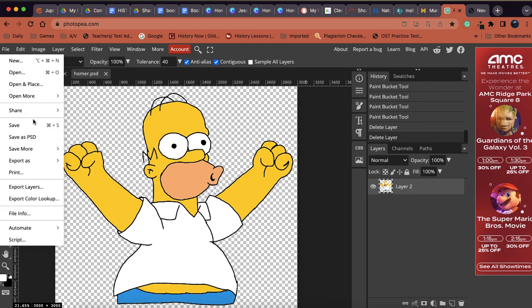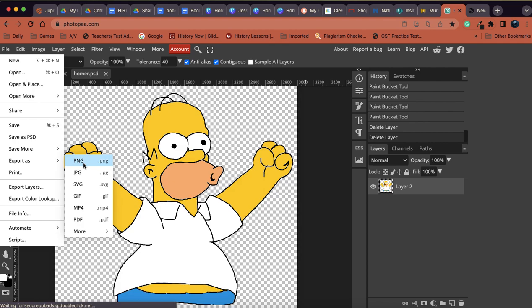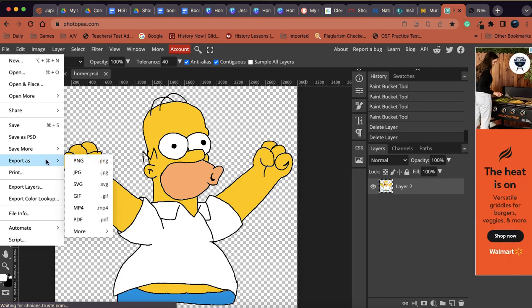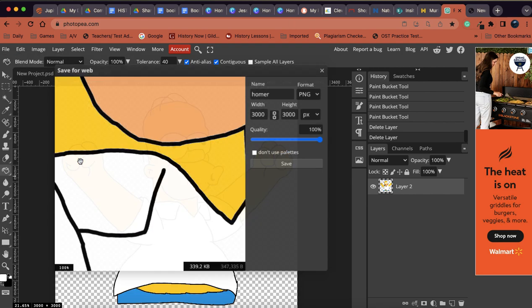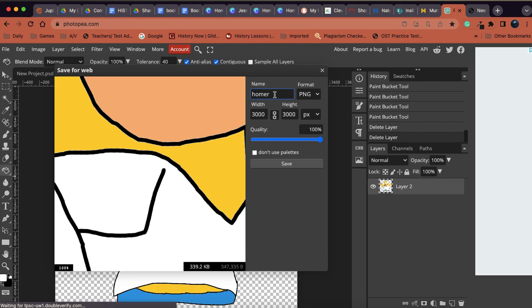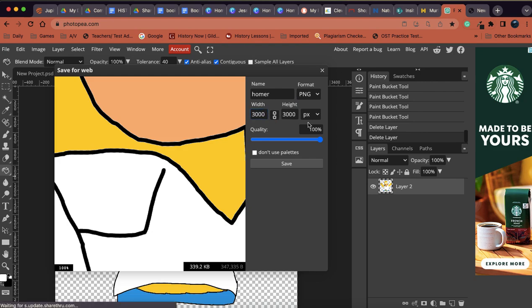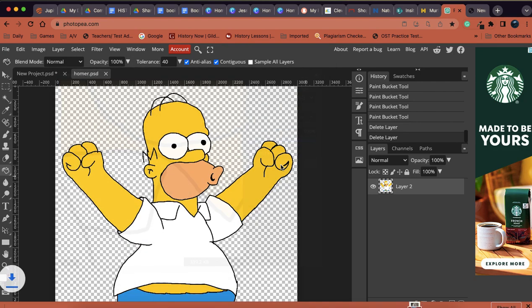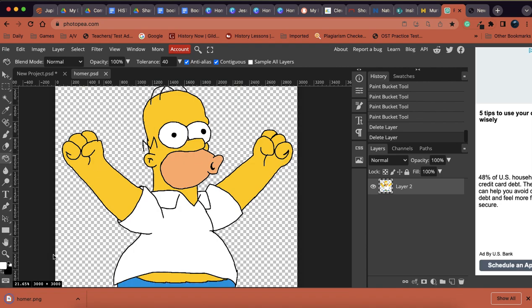For any other reason, we're gonna export it as a PNG. So we're gonna go down here under File, we're gonna go to Export as PNG, and then we're gonna save it that way as well. And again, that is how you're gonna use it in your final product. So it's named Homer, it's got the file format PNG, quality is up to a hundred. That's good, and we're just gonna click Save and it's gonna download that for us.